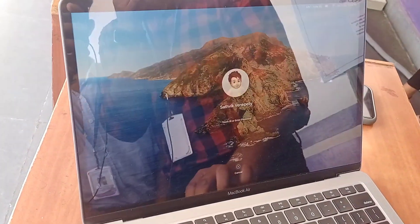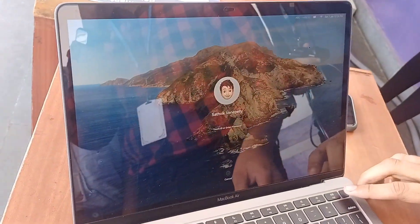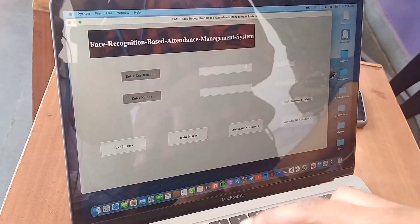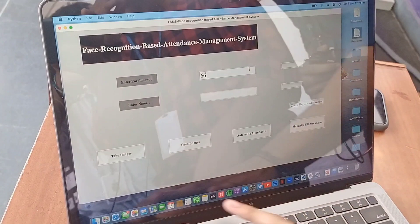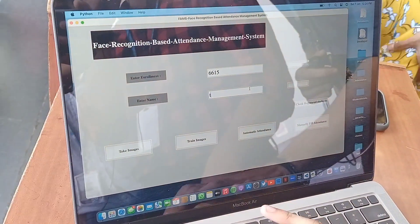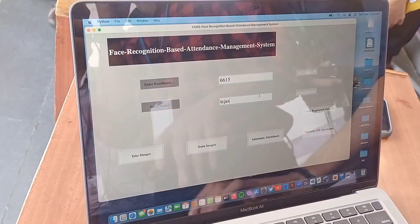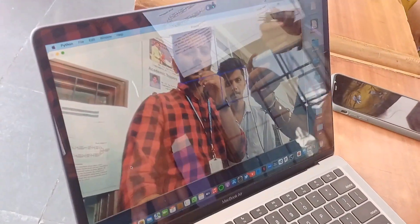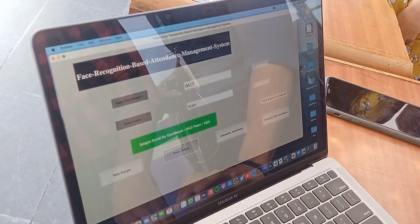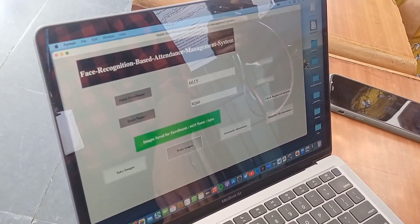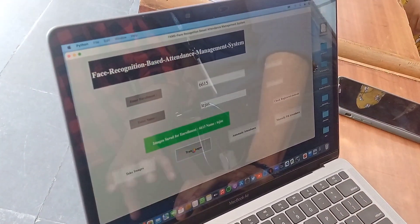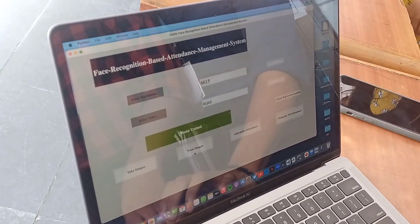After successfully compiling and running, we get an interface where we enter our roll number and name. This registration process captures some images. After successfully taking the images, we train them — training takes some time. After successful training, we get attendance automatically.